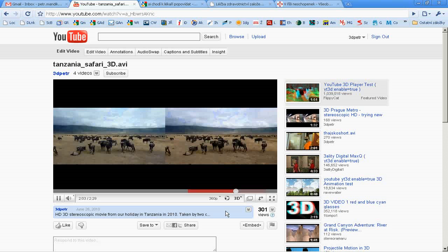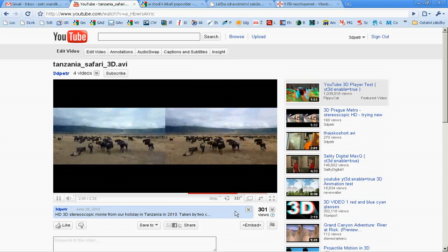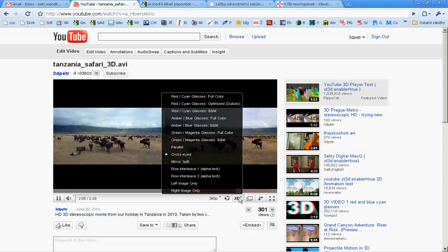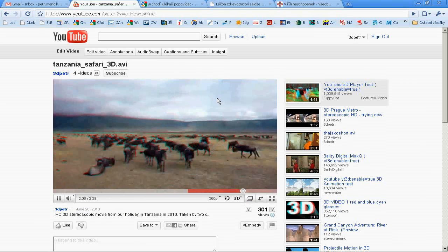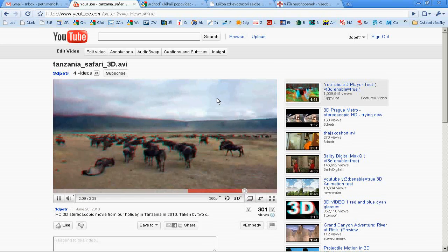The resulting 3D video should look like this. You and your watchers may switch among various formats and resolutions.